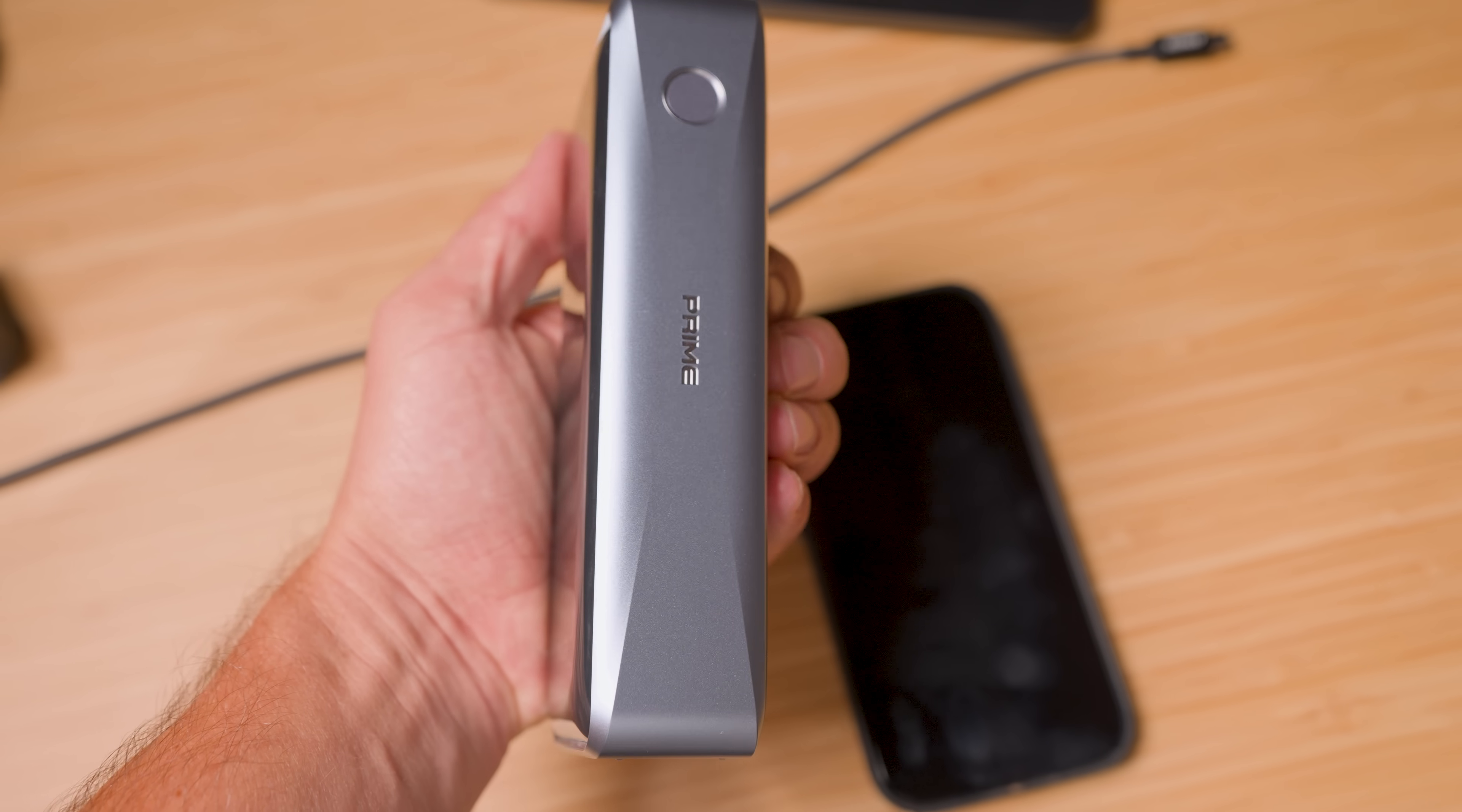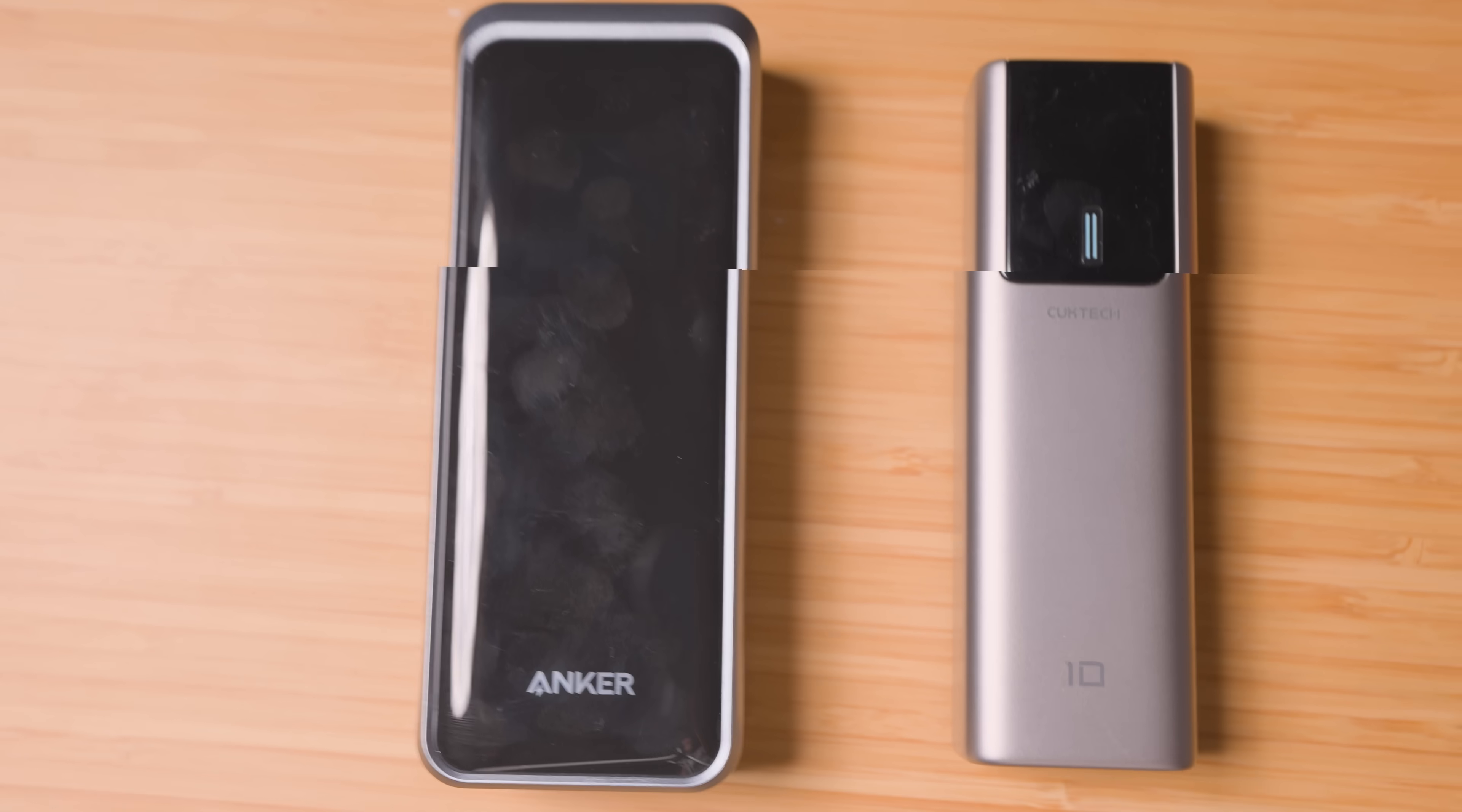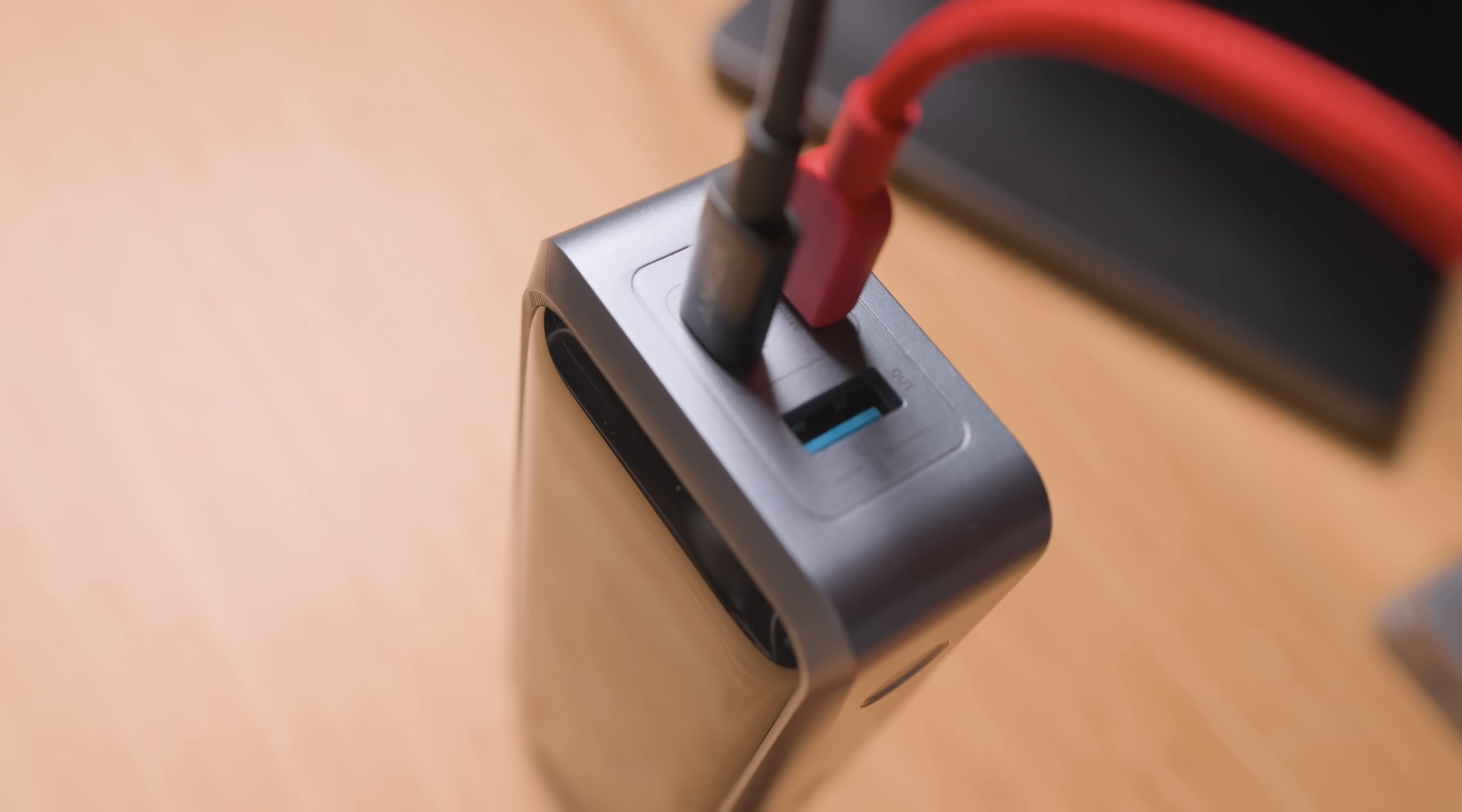All right, so it's time for a race. Our Anker Prime versus a pretty standard power bank. Both are completely dead. The difference? The Prime is using two inputs. Let's hit the clock and see who's ready to go first. So I've got just enough time to make my morning coffee before I have to run.